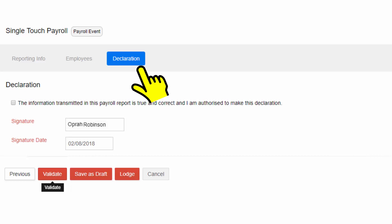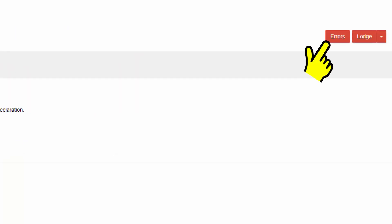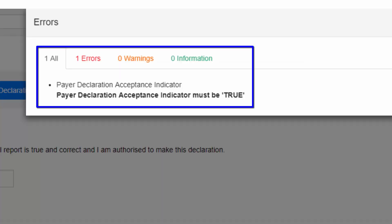Before making a declaration, check for possible errors by clicking on the Errors icon on the top of the screen. It is a good practice to check for errors and correct them before making a declaration.